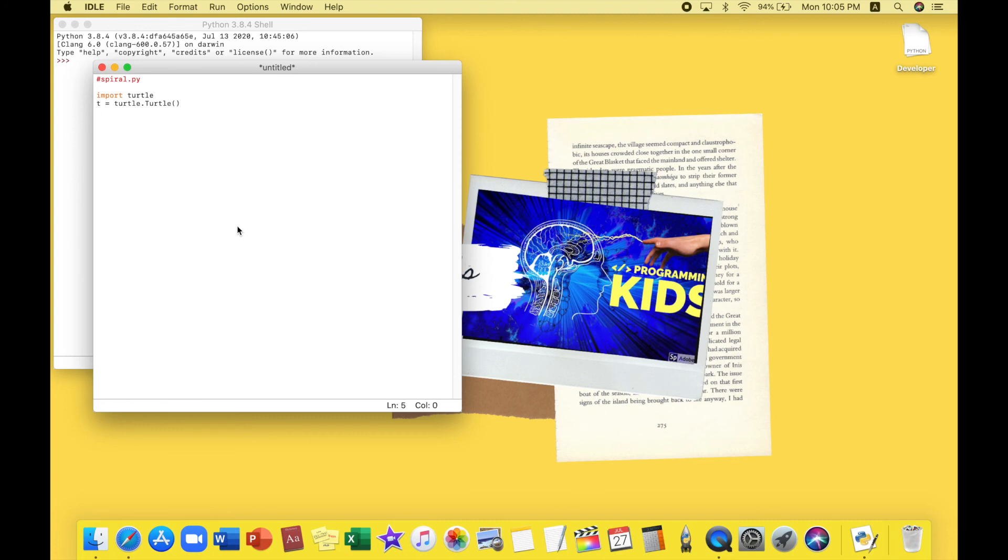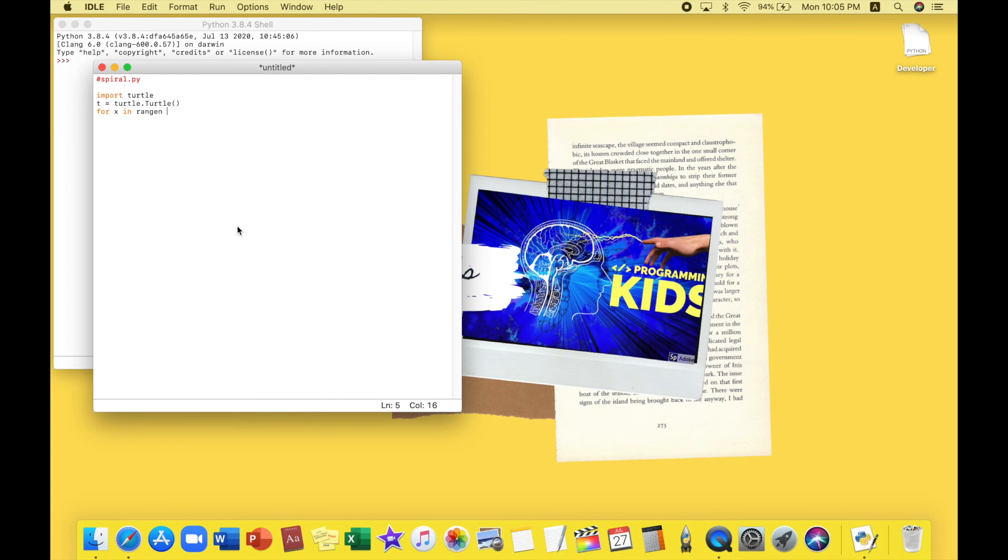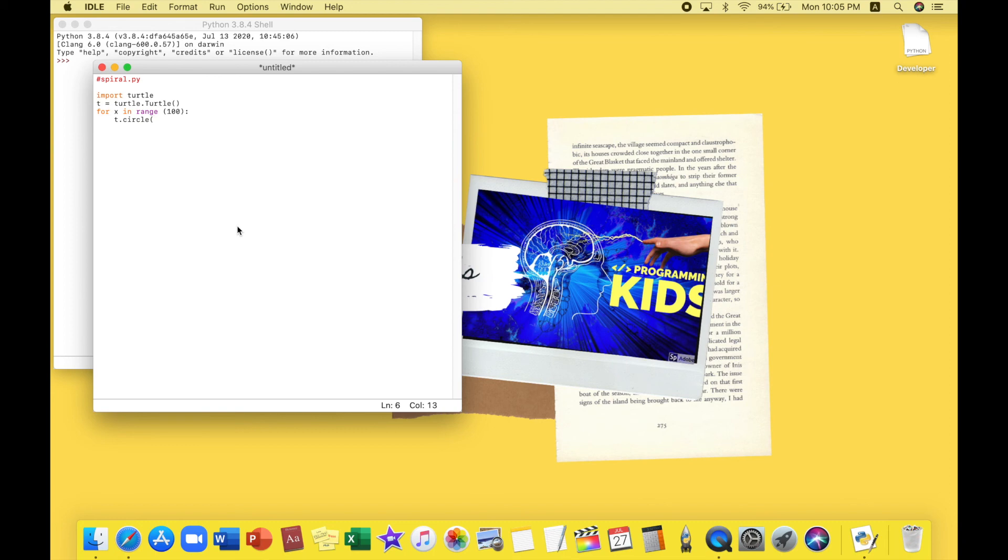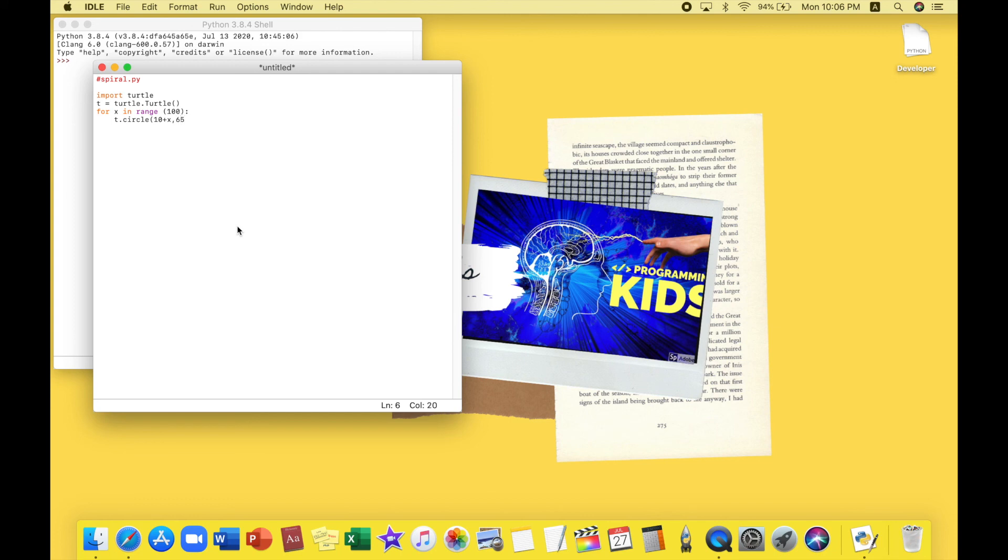Now we will have to create a loop again and this time for x in range 100. Let's open the bracket. 100 and close. Put your colon to tell Python this is a loop. And we will type t dot circle, open the bracket. I want to type how many times I want Python to repeat so I want it to repeat it 10 times. So 10 plus x. We'll put a comma because now I have to choose my angle and I just wanted to go for maybe 65, that would be more interesting. And let's press enter.